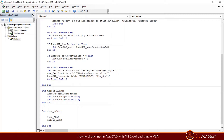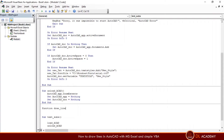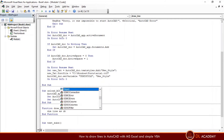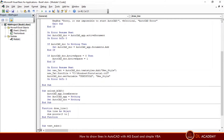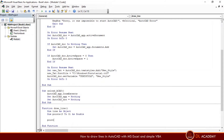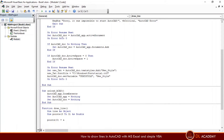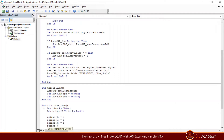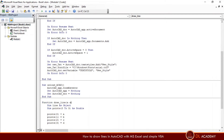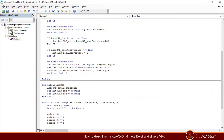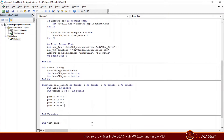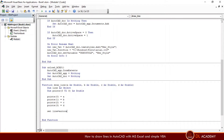Let's write a draw_line function to draw a horizontal or vertical line, and define a set of internal variables for the function. This code draws a line in AutoCAD according to the point values.